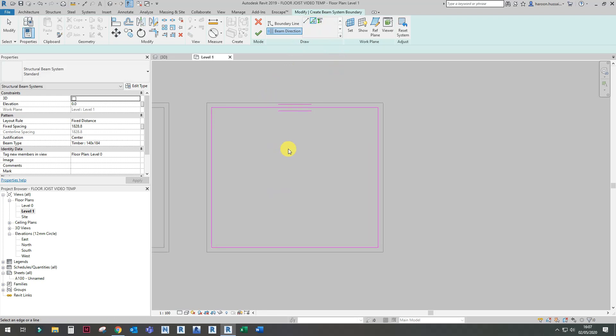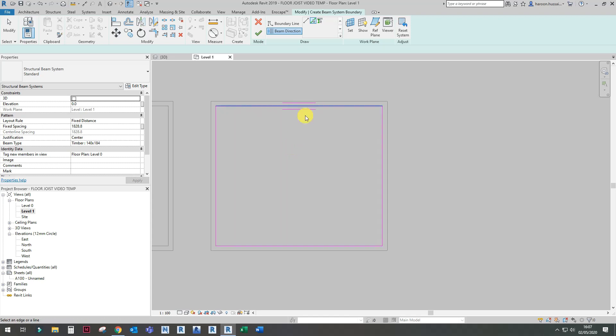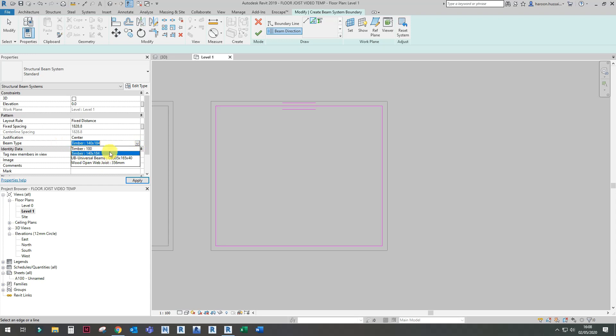The beam that you load into your project from your families gets automatically loaded into the beam type. I loaded in the timber beam 140 by 184, so I'll use that.